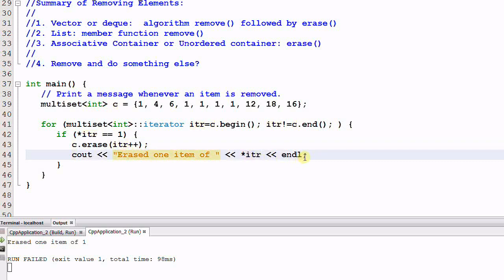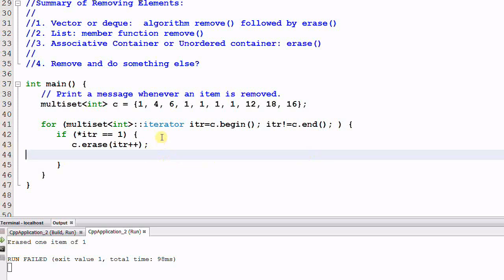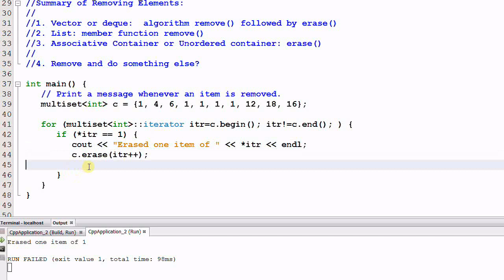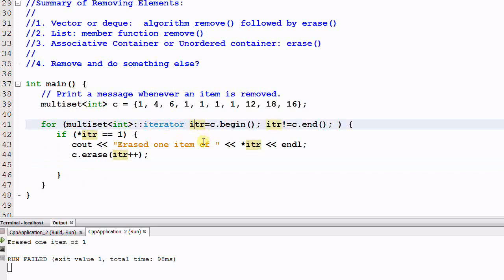And since iter is already pointing to the next element, we need to move this statement to before erase. And when we go to the second run of the for loop, iter is already pointing to the next element.